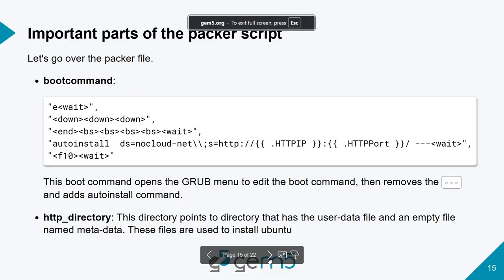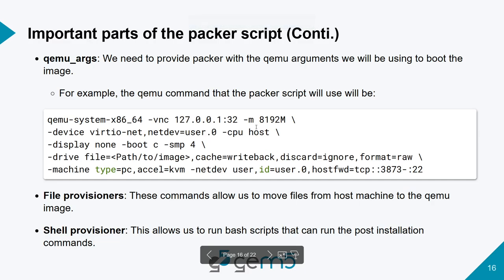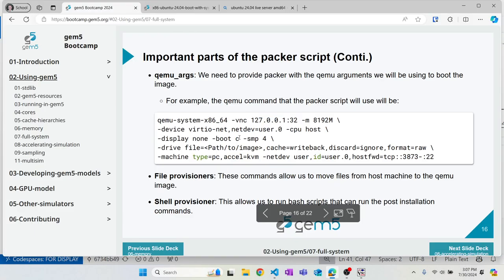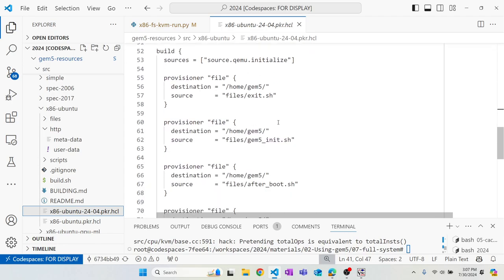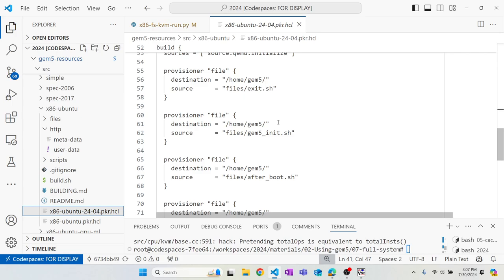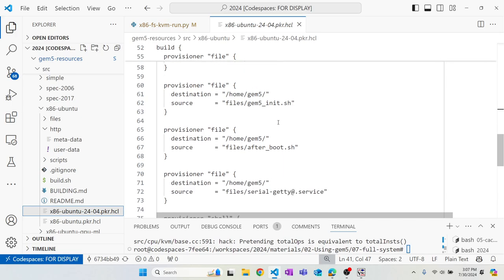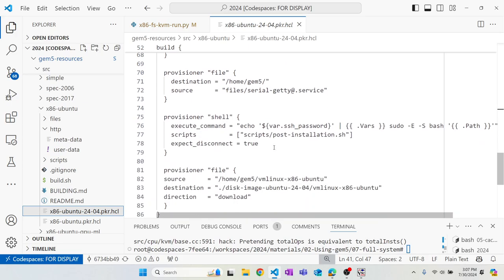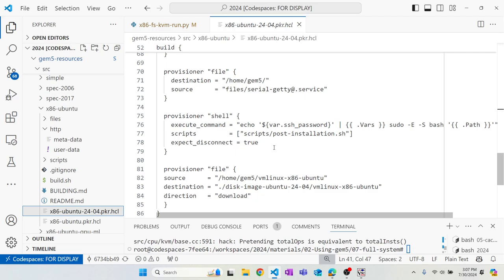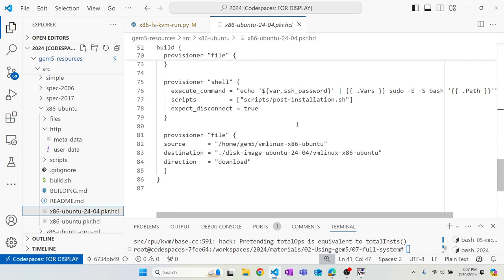The file provisioners tell Packer what files to transfer from your host machine to the disk image — here we transfer init files and the after_boot file. The shell provisioner runs commands or scripts in the shell after installation and SSH connection. You can also transfer files backwards, from the disk image to your host machine — for example, transferring the kernel from the disk image back to the output directory.